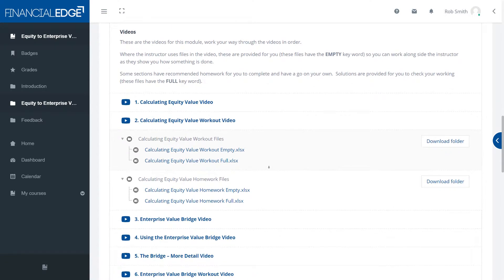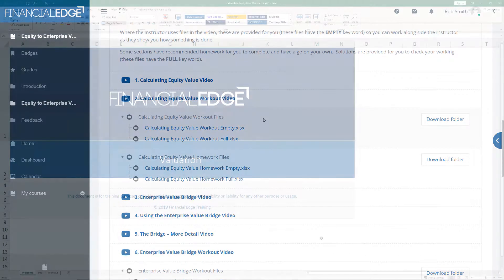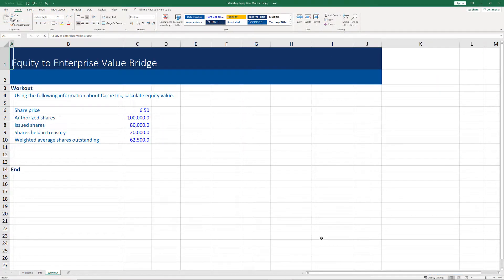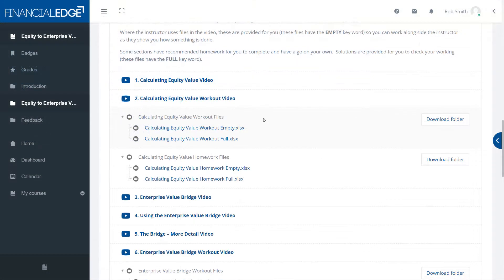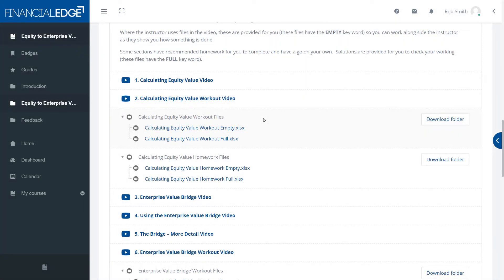Thirdly, we have Excel exercises. These are split into workouts and homework files. With the workout files, you can download the empty file, have a go, and then watch the video debrief to see if you got it right. Alternatively, if you'd rather watch the video and do the workout as the video progresses, that works well too. You can also look at the full file — the empty file is the question and the full file is the solution.